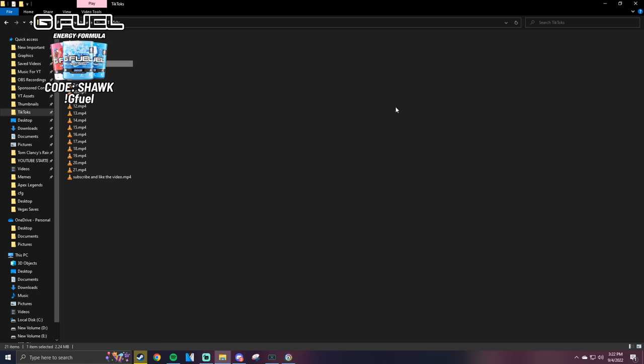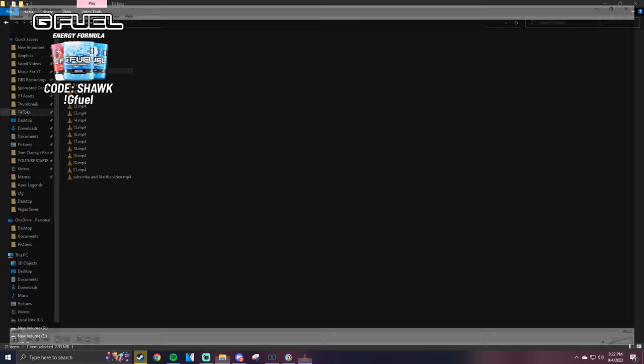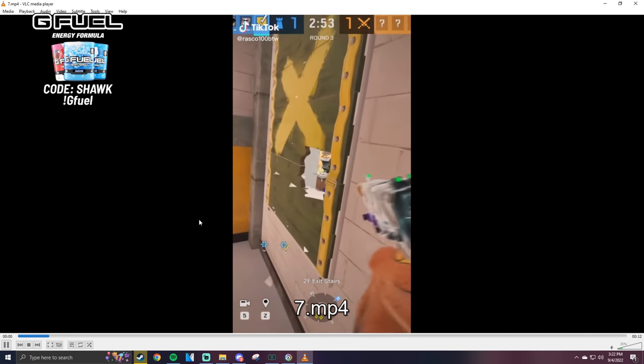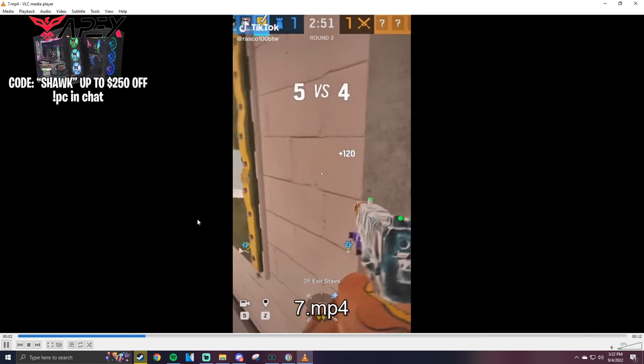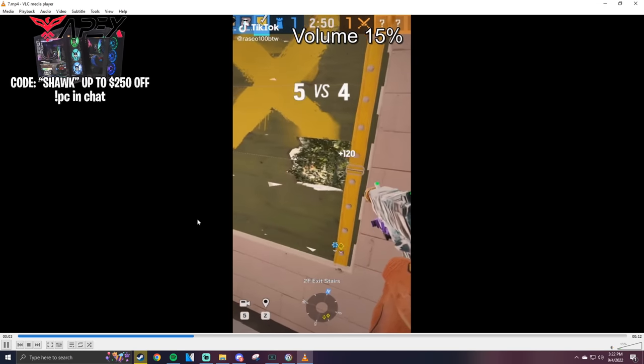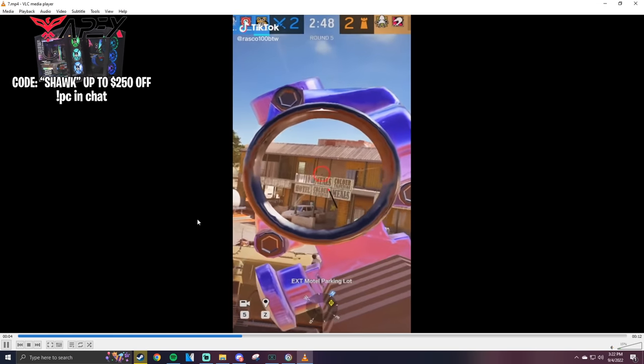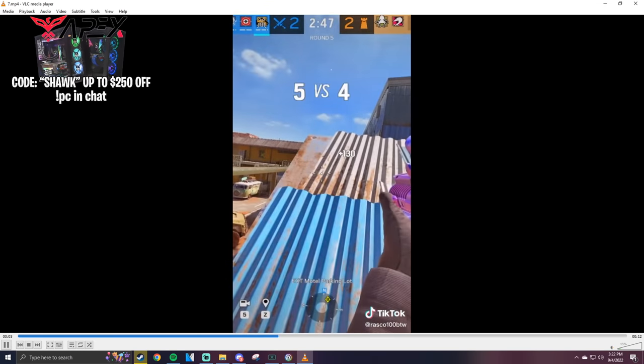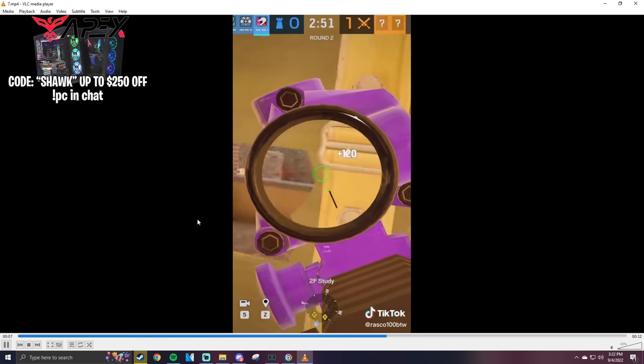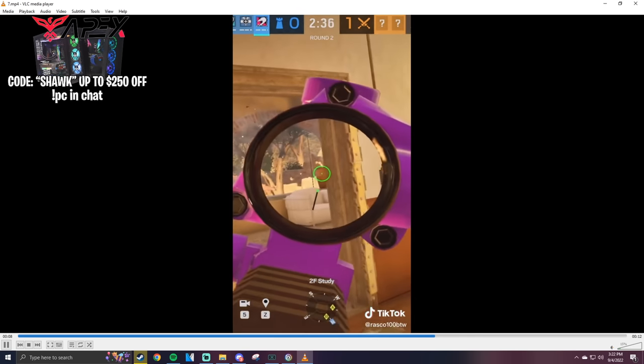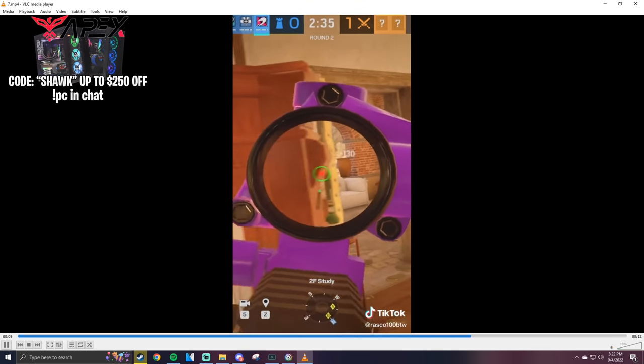Got a little montage going on here. Oh yeah, the one taps. Alright, alright. Is this Rasco? Yeah, see ya Rasco.